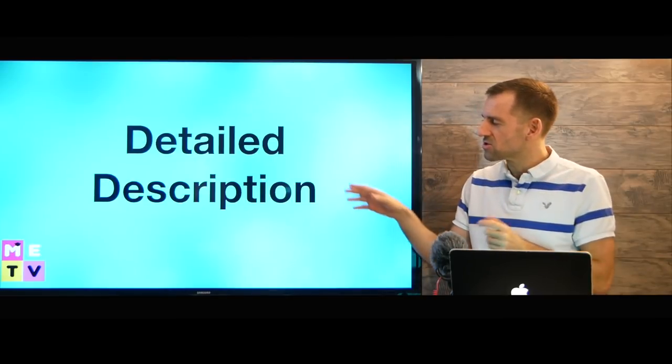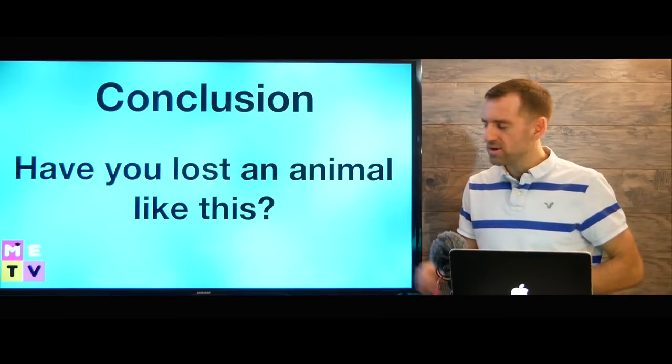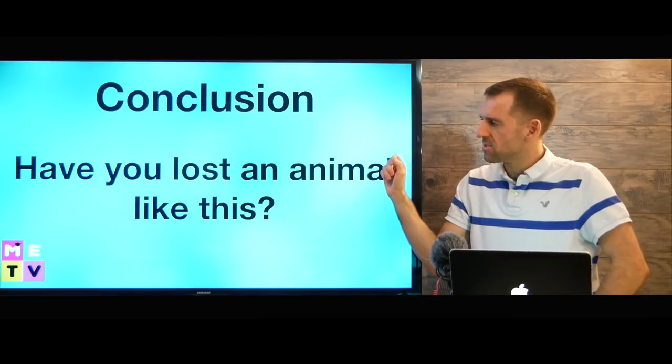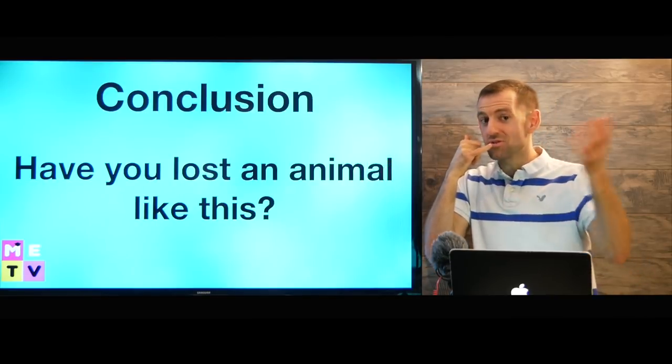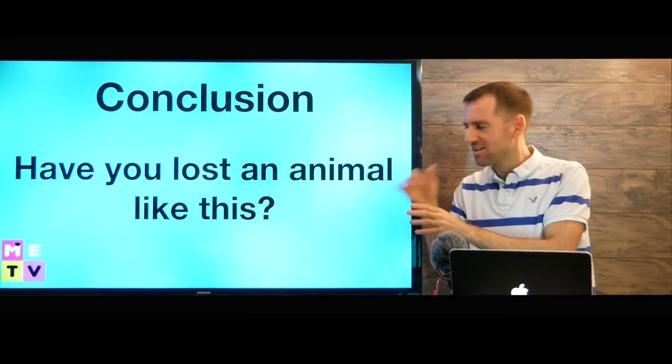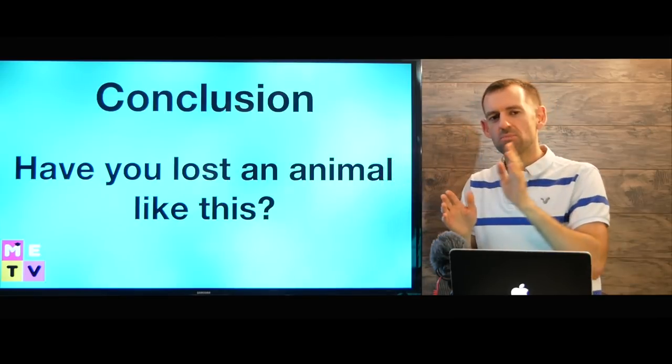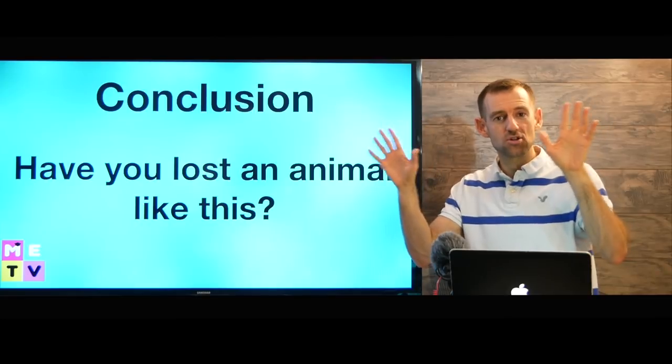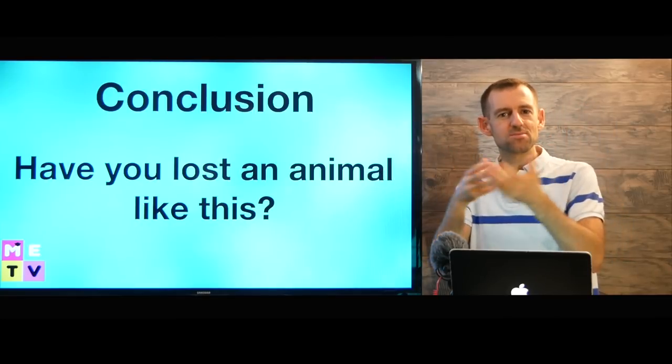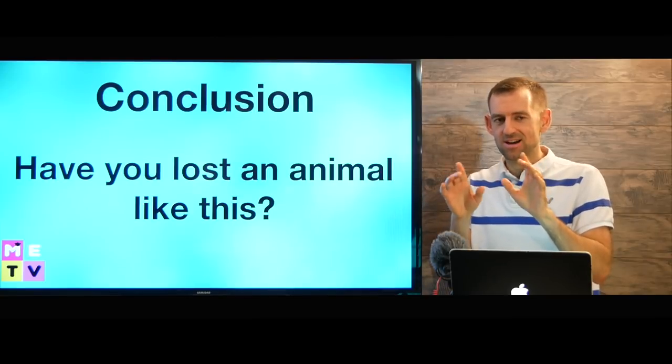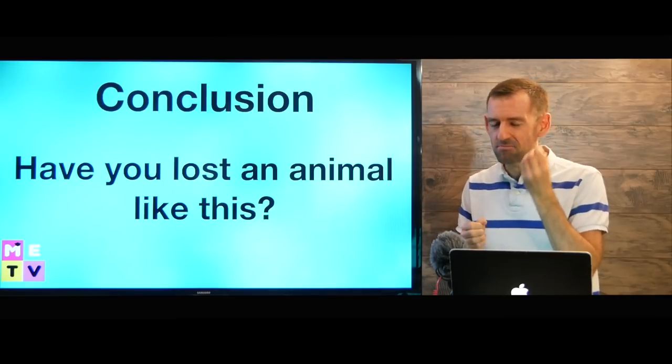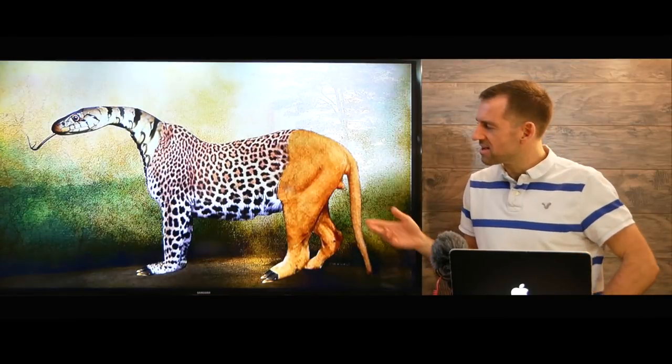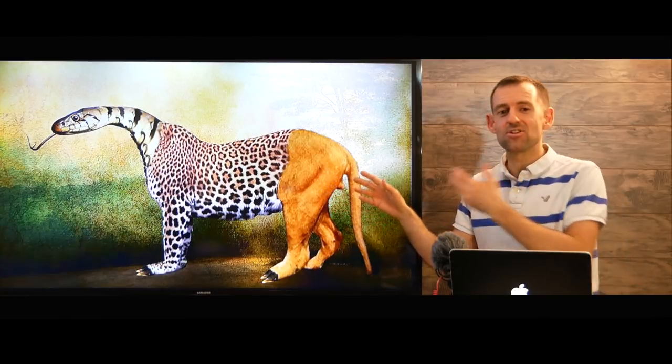So after the detailed description, then we're going to give just a short conclusion. You can just say at the end of your call to the zoo, you can say, have you lost an animal like this? That would be a good conclusion. So maybe like five seconds introduction, five or ten seconds conclusion, and then in the middle, you're going to be talking for like 40 or 45 seconds, just all about the detail. Remember, you need to give as much detail as you can.